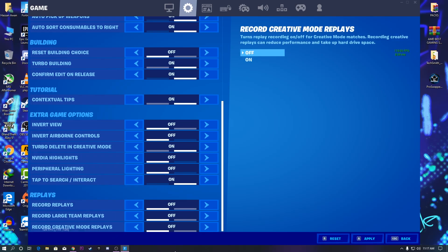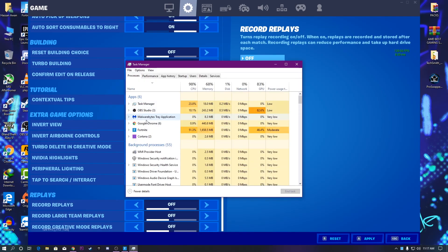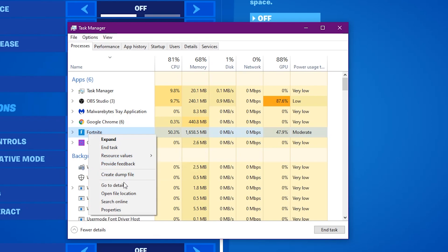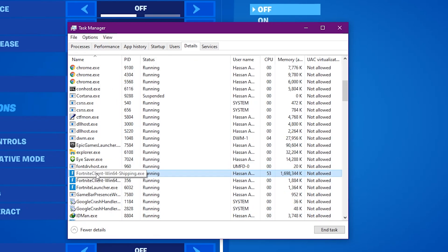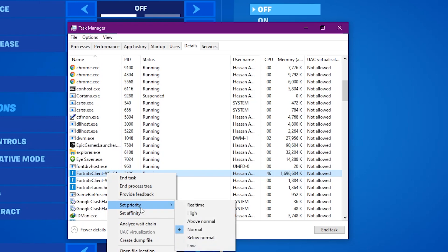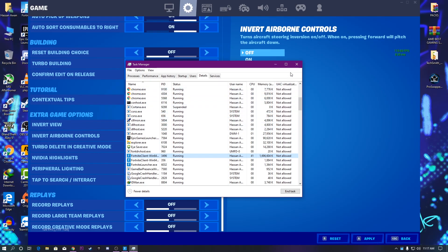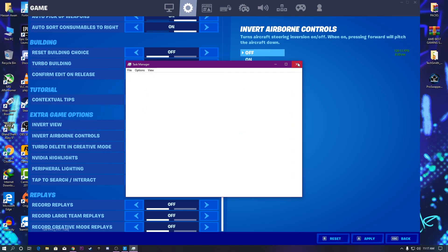Now right-click the taskbar and open Task Manager. Right-click on Fortnite, go to Go to Details, then right-click the process and set the priority to High — click Change Priority to confirm. This will help boost your FPS and increase GPU usage in Fortnite Season 3. I hope after doing these settings you will see a real improvement in your game. Thanks for watching, Allah Hafiz and bye bye.